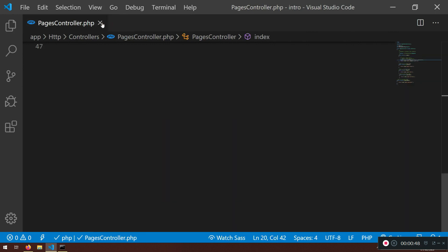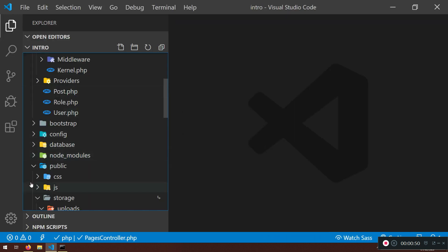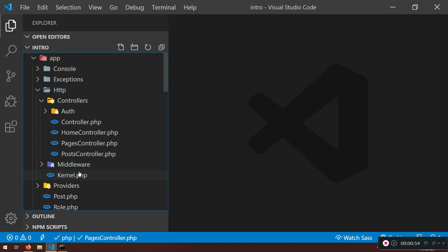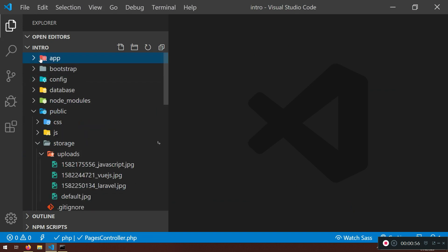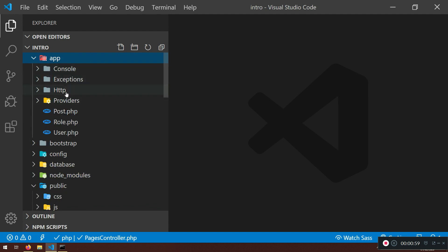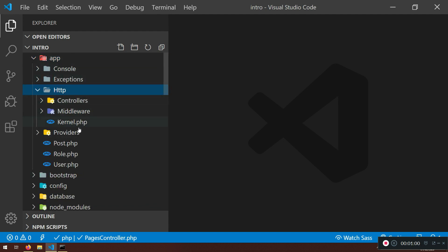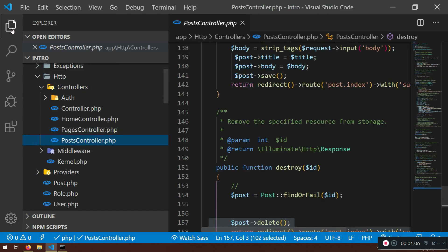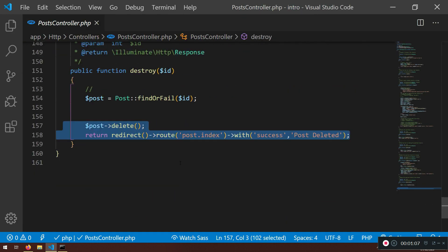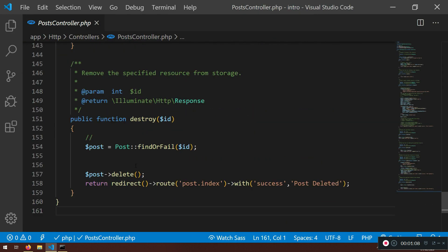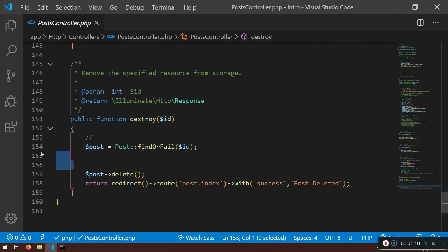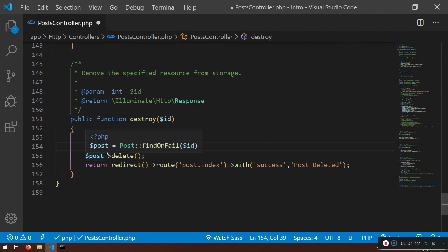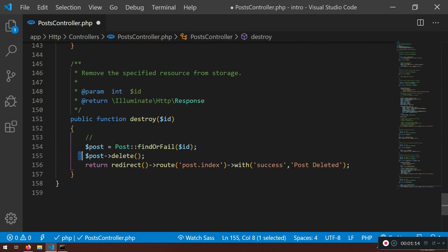I just want you to close everything first that you have and let's leave this storage uploads and just refresh everything once more. Now we're gonna go to the controllers and our controller is post controller. There we are having the destroy method right.